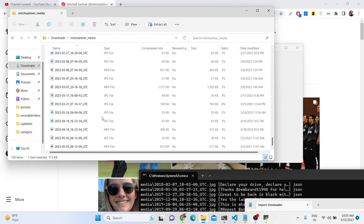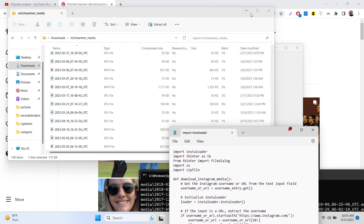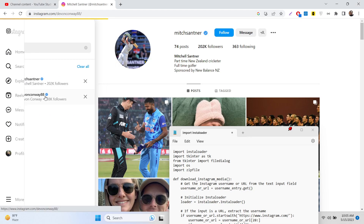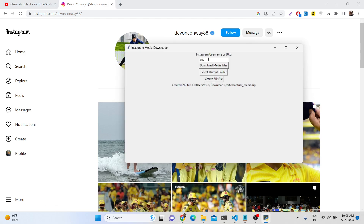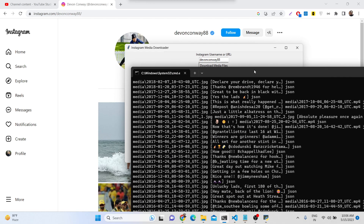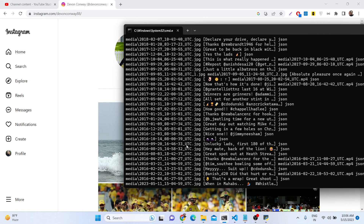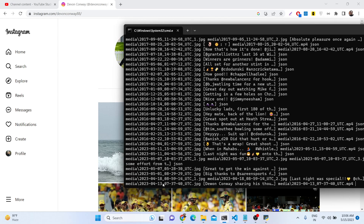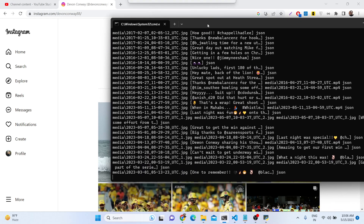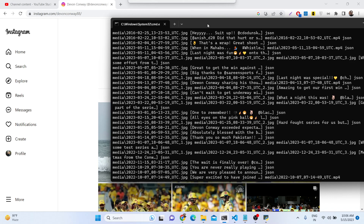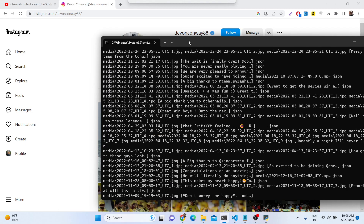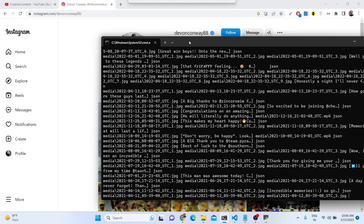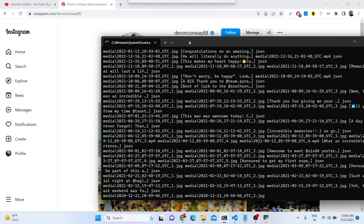All the photos are saved inside the local file directory — this is a desktop application. You can change the username to any username; just plug in the new username and click the button again. One by one it will do the same process again, downloading all the photographs. We are using the Instagram API in the background.